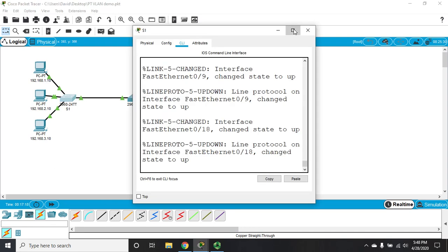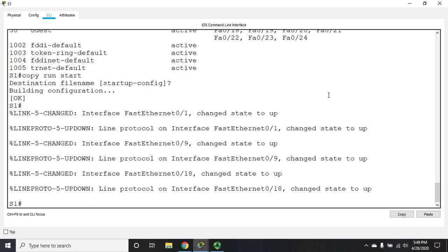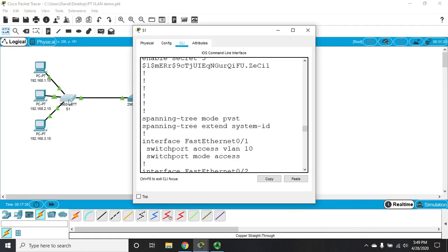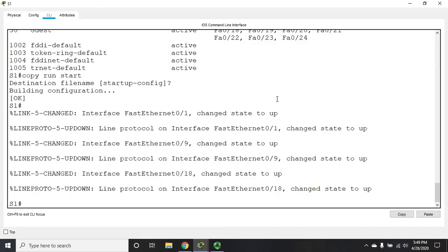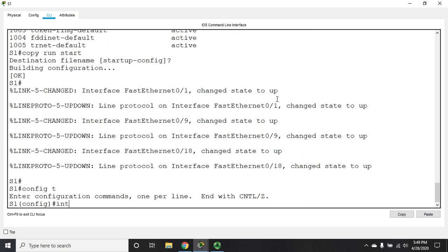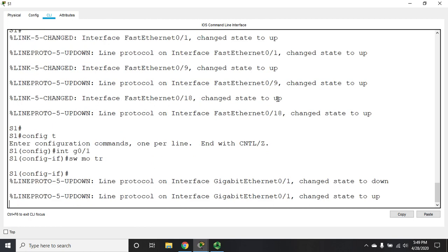Trunk lines are used to connect switches carrying multiple VLANs. The two switches are already connected via Gigabit Ethernet 0/1, so I'll configure that interface as a trunk. I go to 'config t', then 'interface g0/1', and issue 'switchport mode trunk'. There's one more important step: we need to set a native VLAN, because when the trunk receives a frame without an 802.1q tag, it needs to know which VLAN to assign it to.